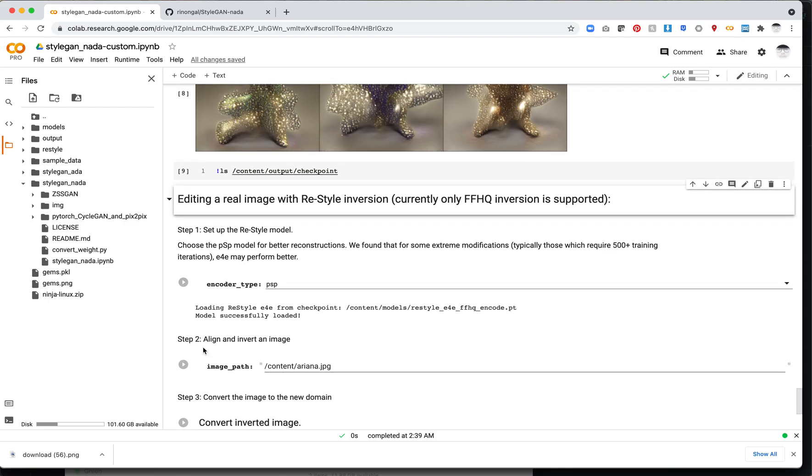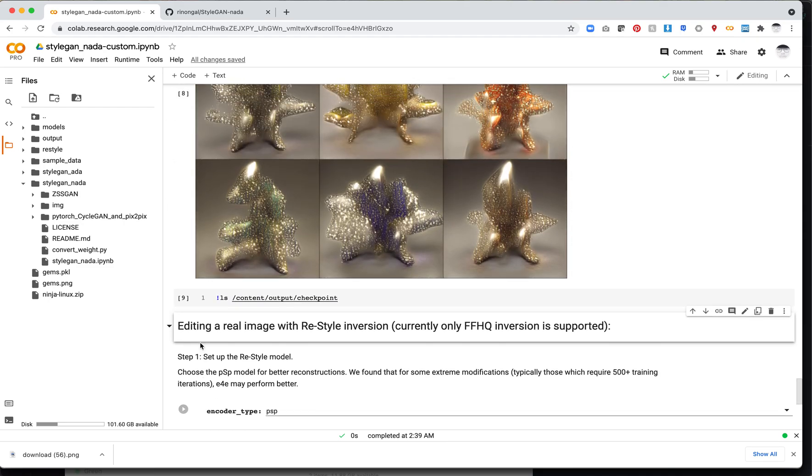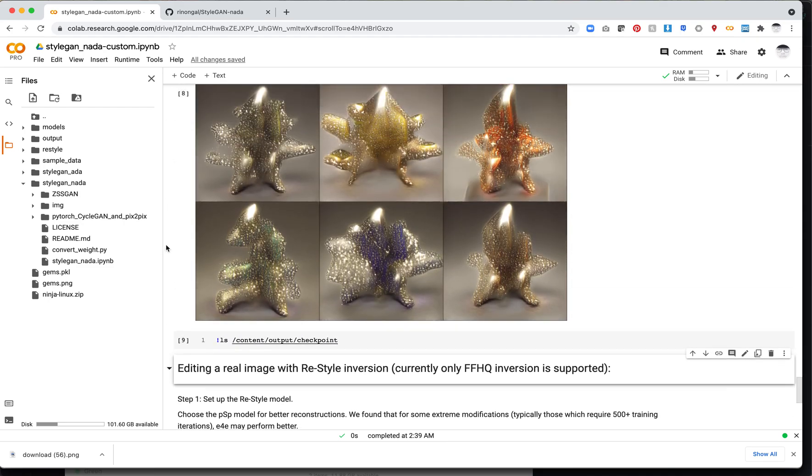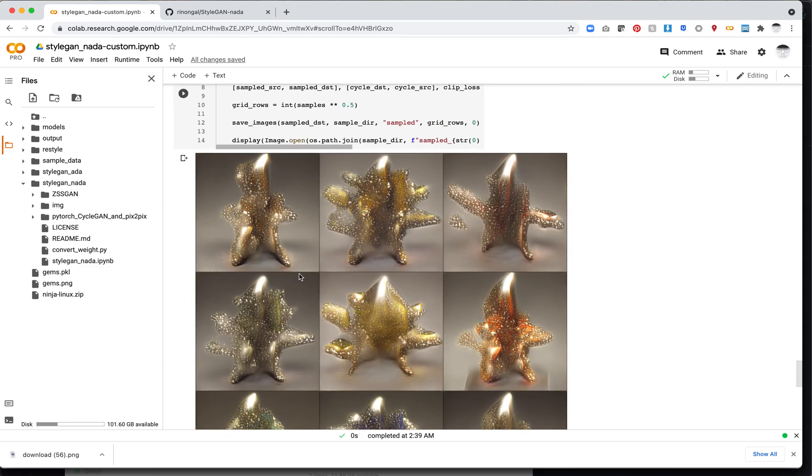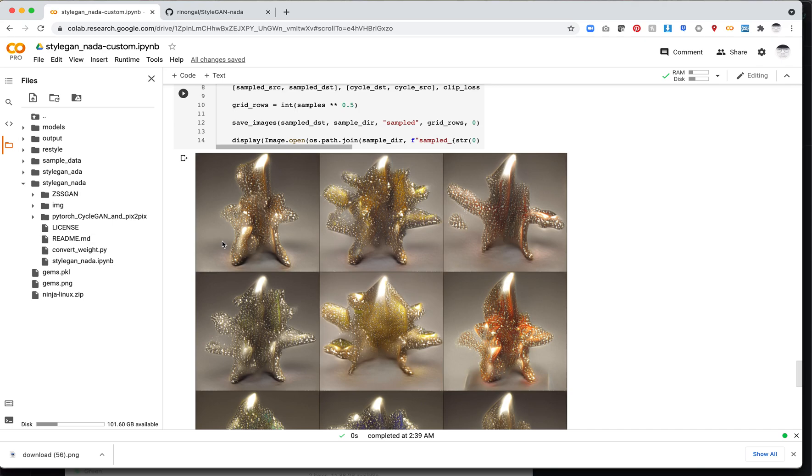I think StyleGAN-NADA is really interesting. Ten minutes to change a model so drastically is really amazing. Not having to create a dataset is even more amazing. I think there's lots of really great future usages of this tool. I recommend playing around with this. If you make something really cool, feel free to share it in my Slack channel, which is linked from the video description. I hope you find a cool way to play with this. That's it for this time. I'll see you next time. Thanks.